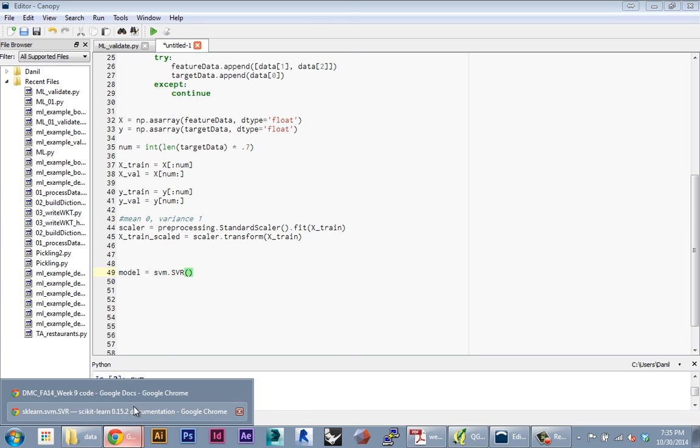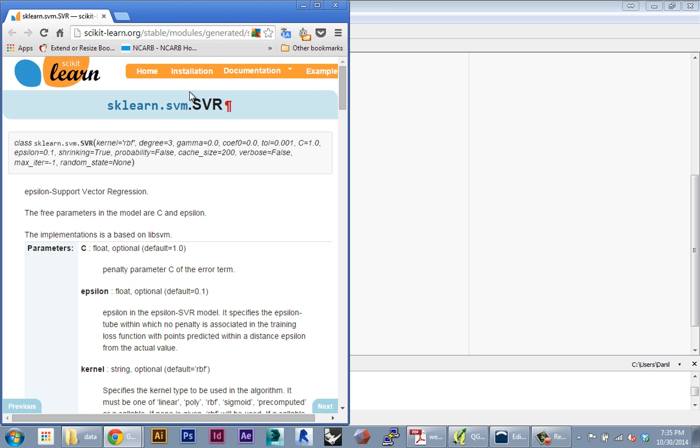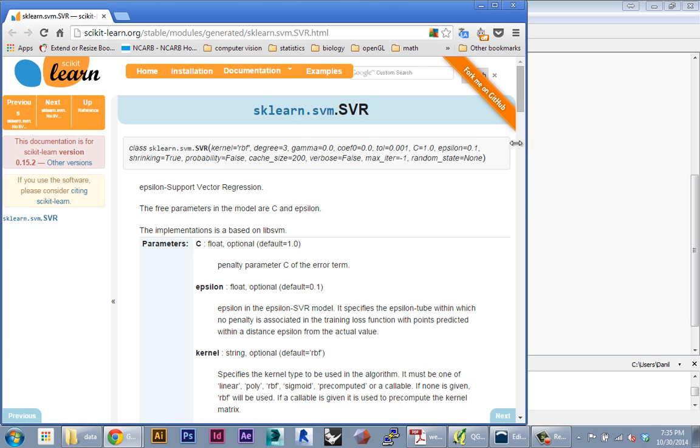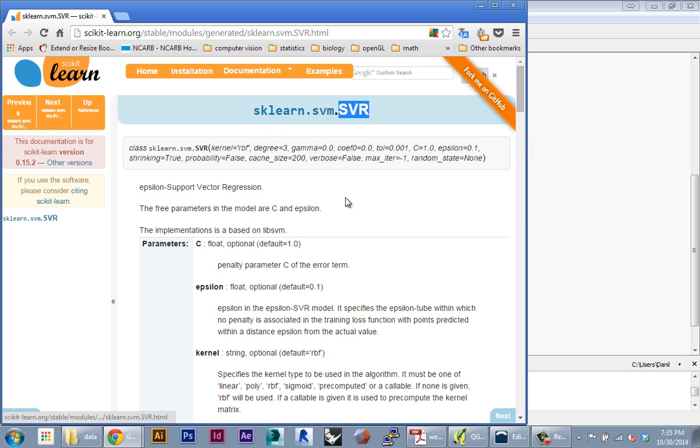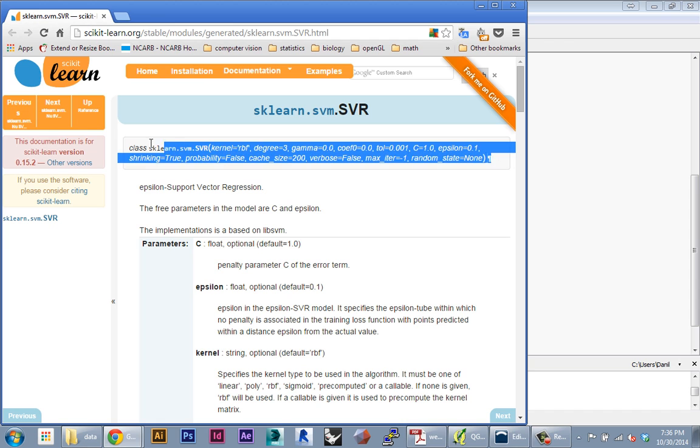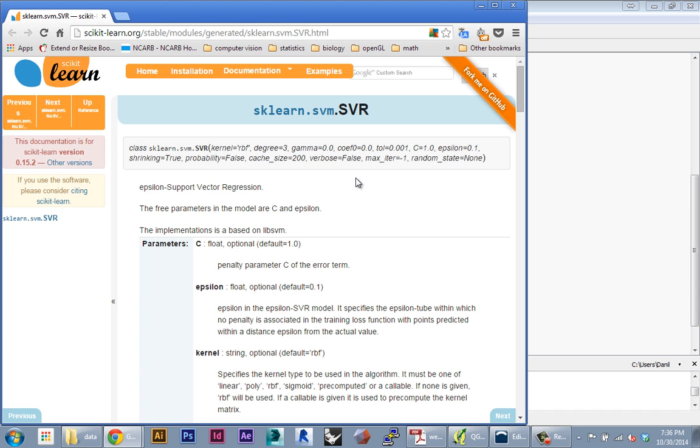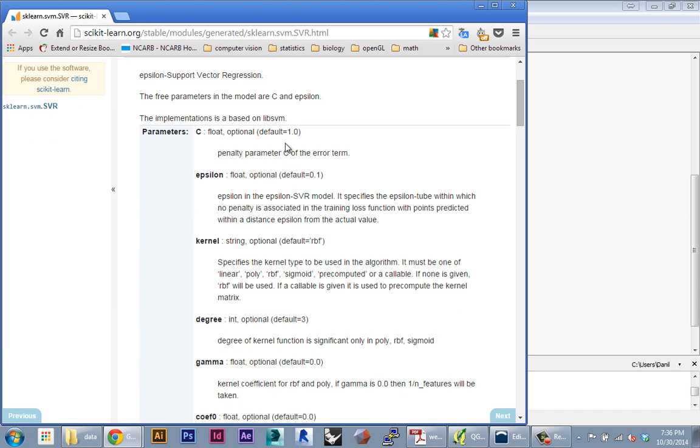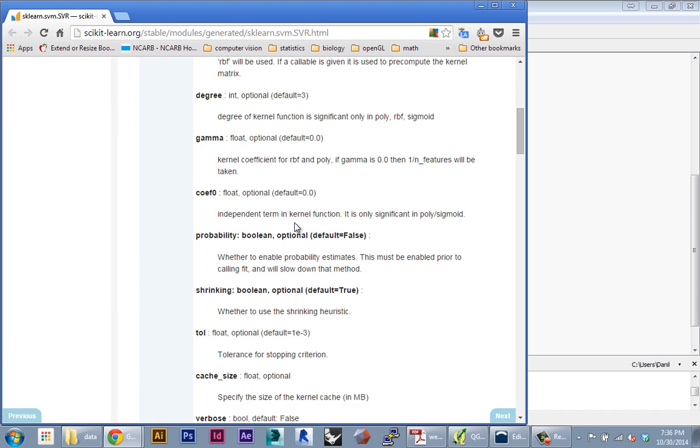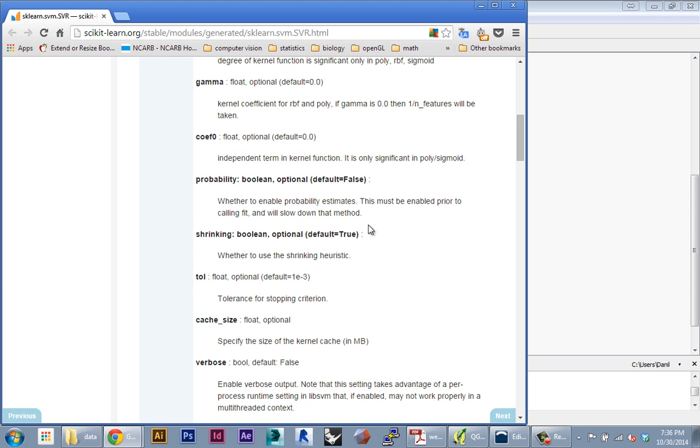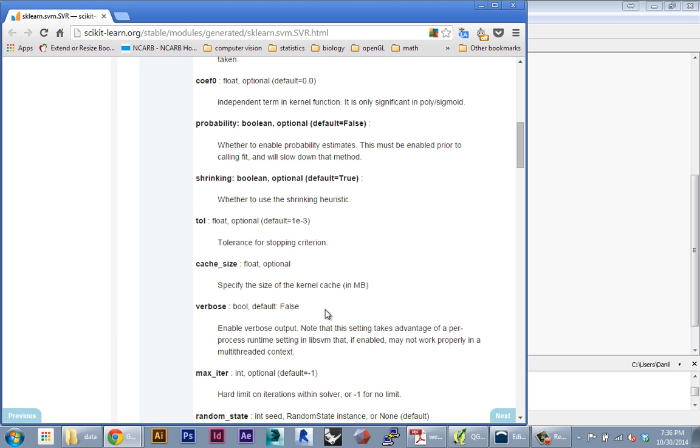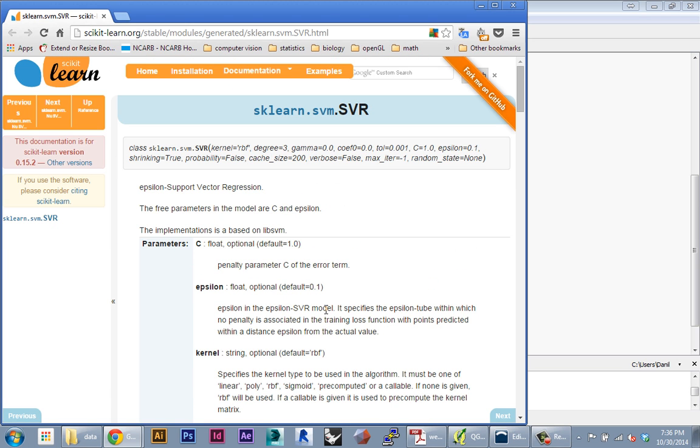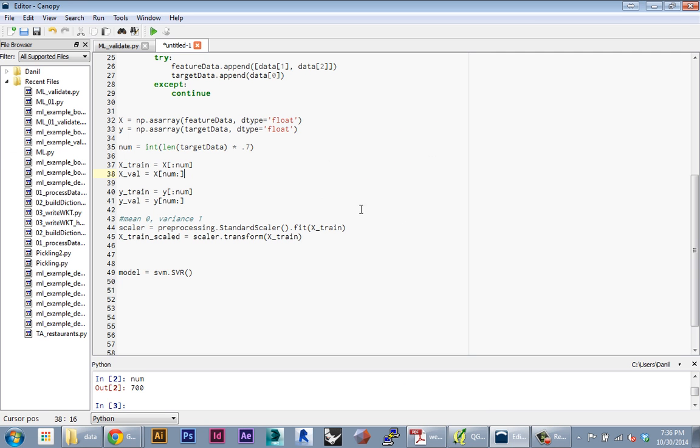You can find all the parameters in the scikit-learn documentation. Here's the basic set of all the parameters you can specify. A lot of these actually have defaults, so if you want to work with the defaults you don't actually have to specify anything and it's going to create all these default values and a default model for you.